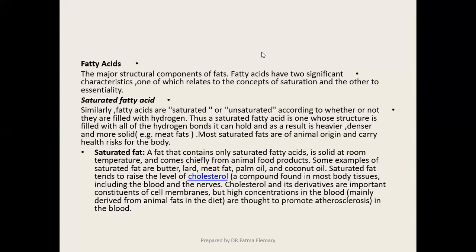الأحماض الدهنية بتنقسم طبقاً للساتوريشن والأنساتوريشن. فاتي أسيد الساتوريشن - فكرة الساتوريشن المقصود بيها إن الأحماض الدهنية filled with hydrogen. هذه الأحماض الدهنية المشبعة هي ملي من الأطعمة من مصدر حيواني، فيما عدا زيت النخيل وزيت جوز الهند. هذه الفئة تمثل risk factor على صحة الفرد.